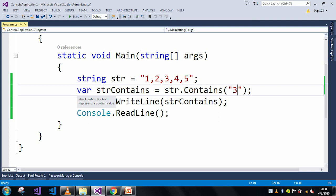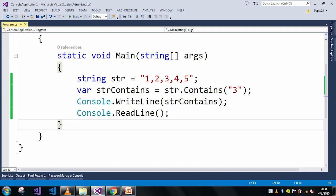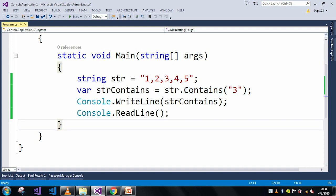For my example I just used this normal string '1 2 3 4 5', but as per your requirement you can use any type of string and you can use the contains method to find out whether a particular string is present inside the main string or not. Thank you.